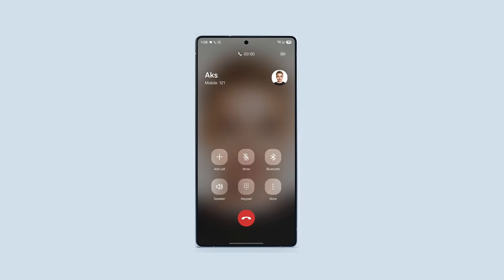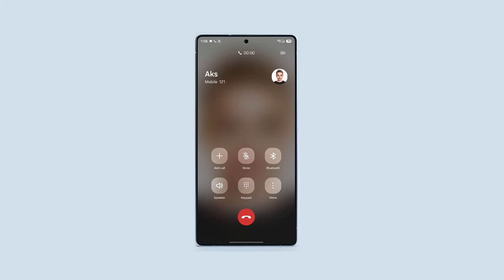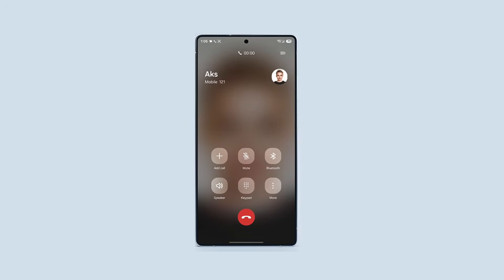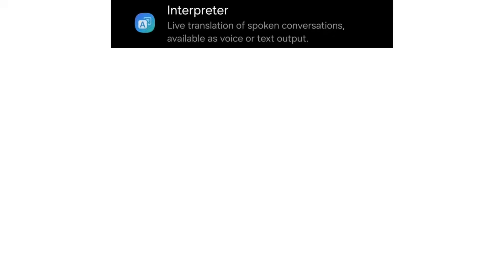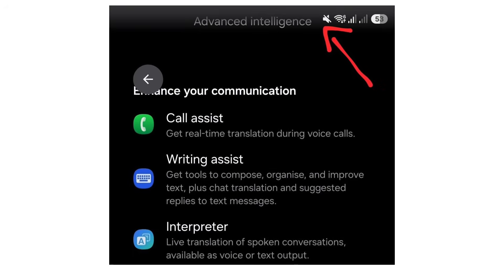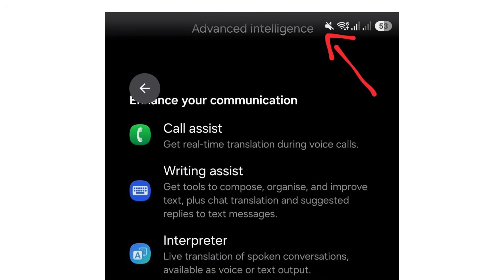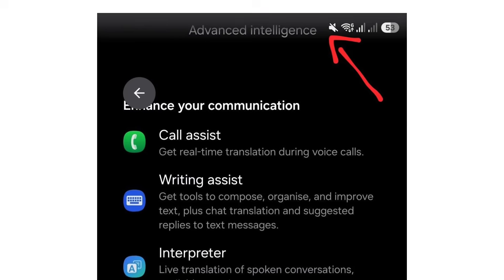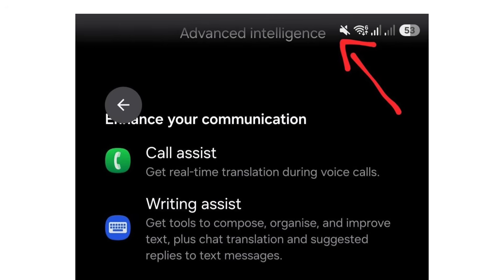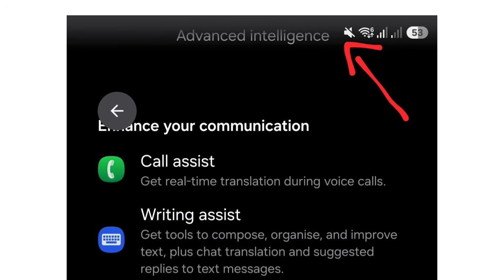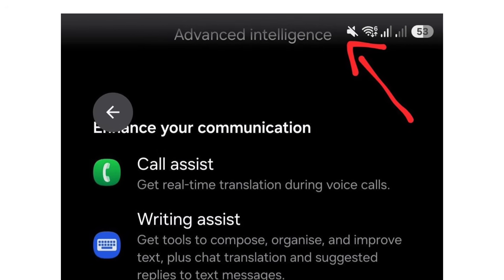As Samsung pushes forward with the internal development of One UI 8.5, the company has reportedly started testing its all-new glass UI design language. Recently leaked visuals give us our very first glimpse at how this revamped interface is being tested to match modern 2026 aesthetics.